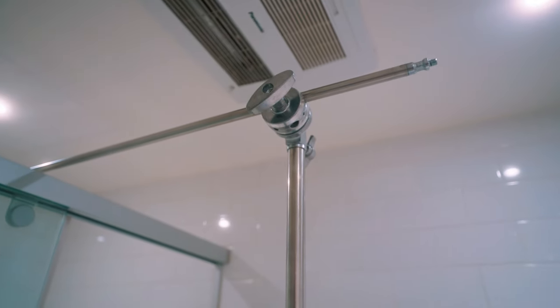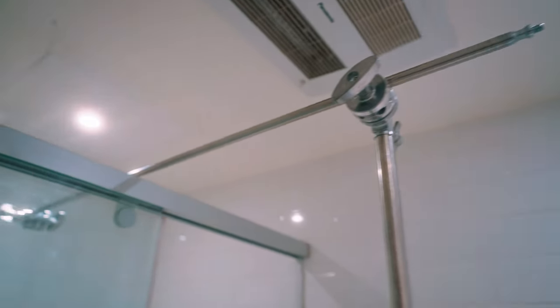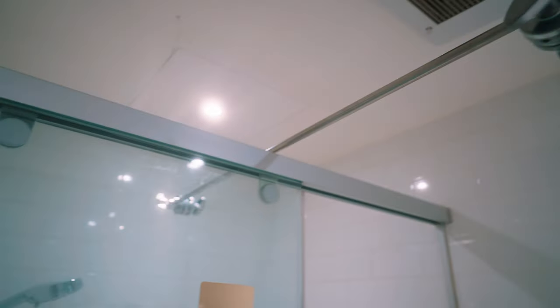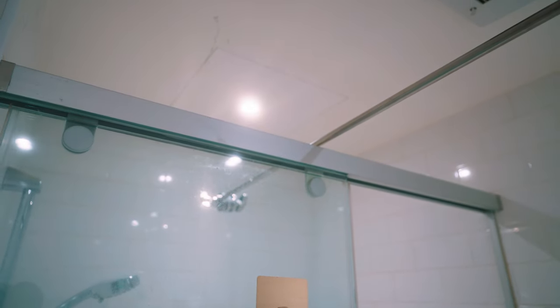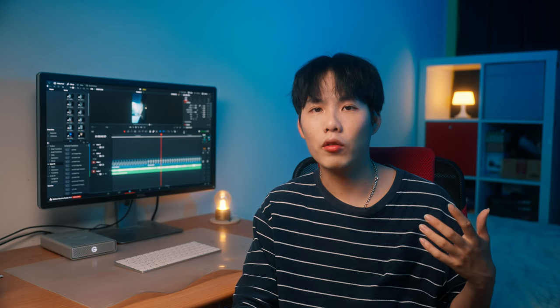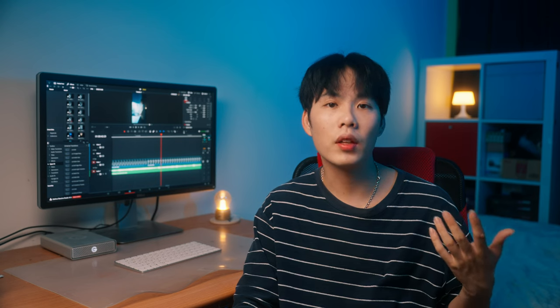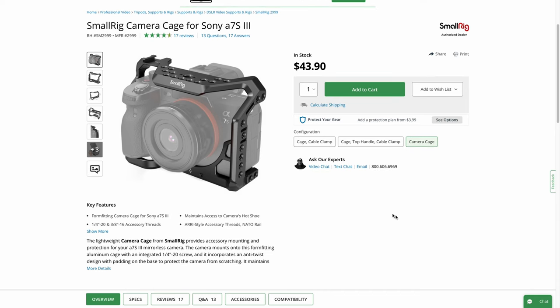The idea of how we're going to utilize the C-stand to shoot our overhead shot is: we're going to make the grip arm become a horizontal line and pass it through the gap between the ceiling and the glass door on the top. Then we mount our camera on the grip mount on our C-stand. In order to do that, we need a few tools.